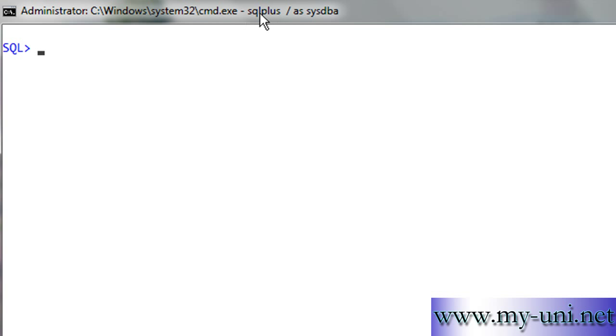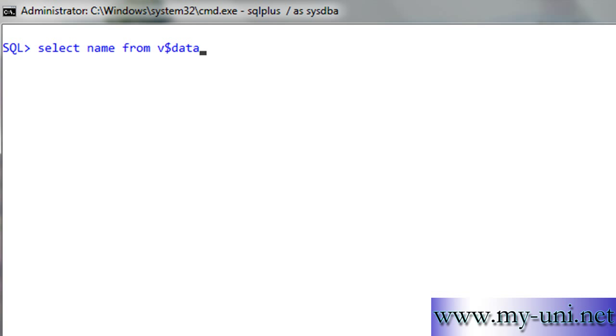We are connected to the database as sysdba. First, let's check the name of the database on v$database.